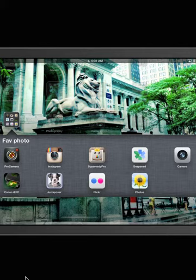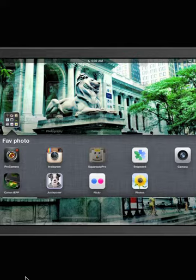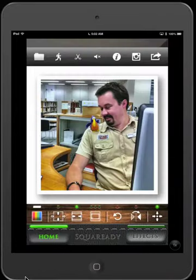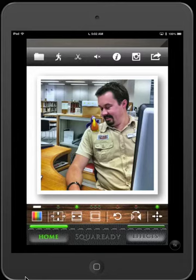The last app I'm going to show you is Square Ready Pro. This is a photo that I've prepared earlier — this is John from the State Library in Western Australia — and I'm going to take you through the steps to create a photo that looks like this.